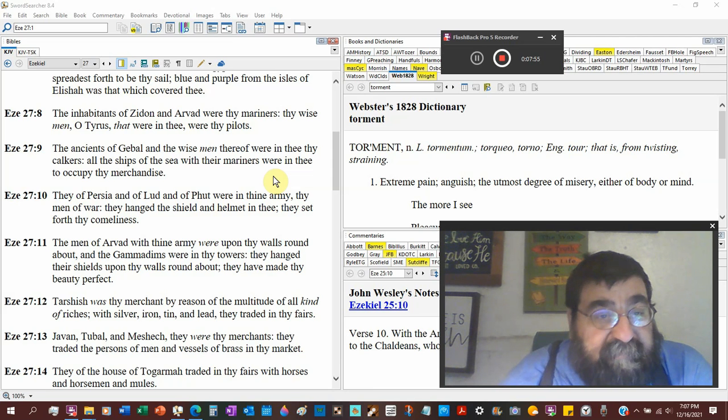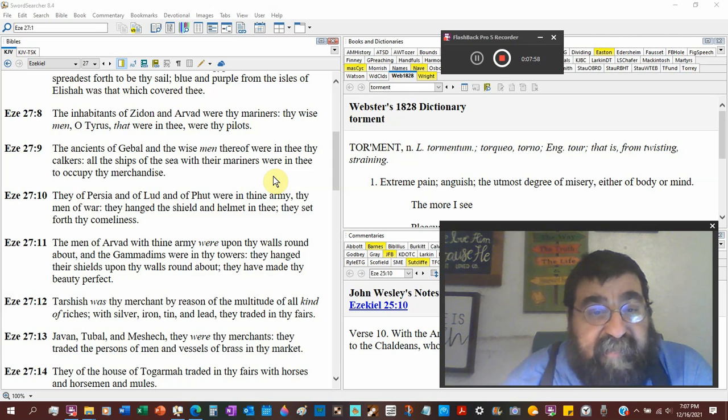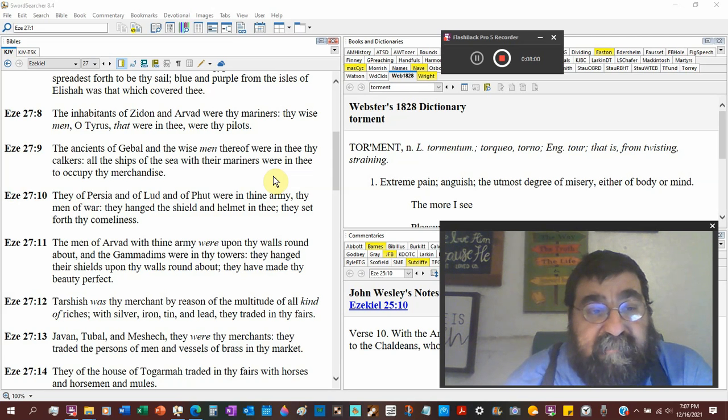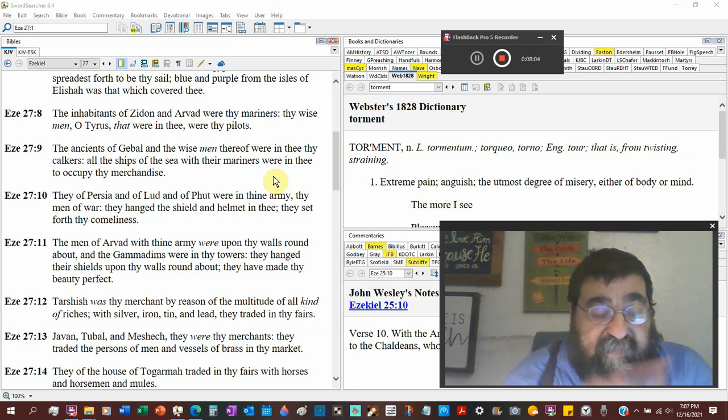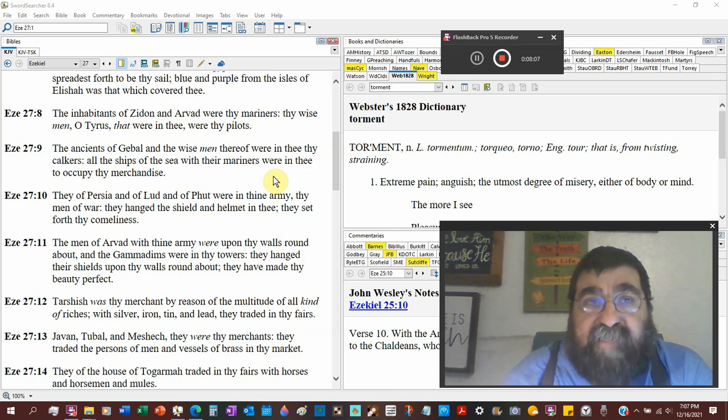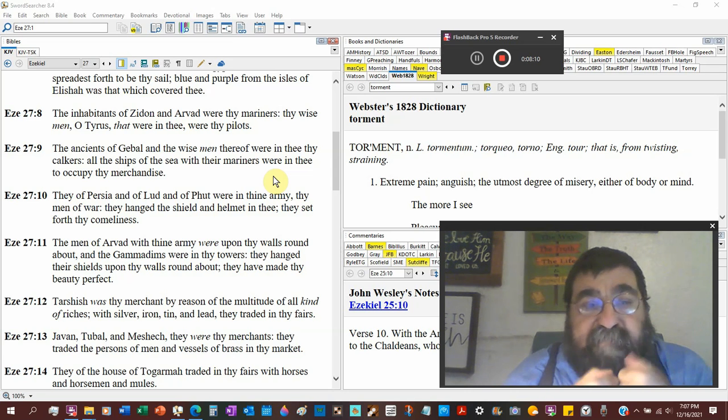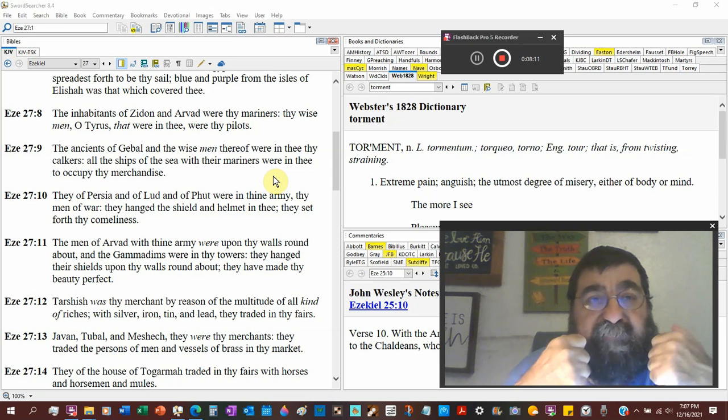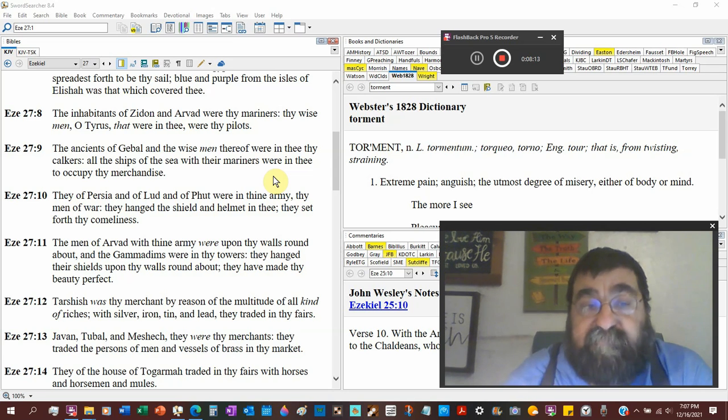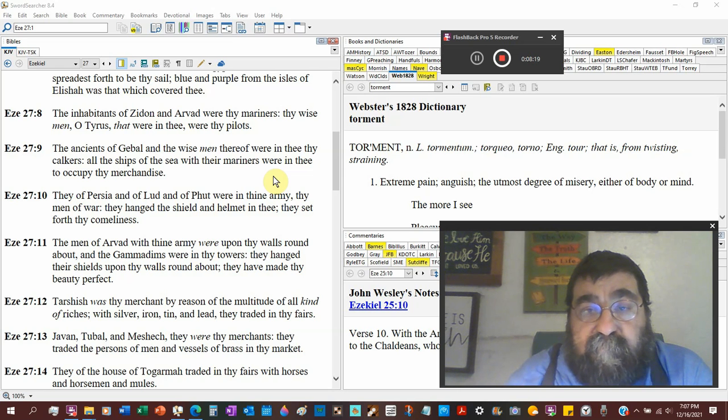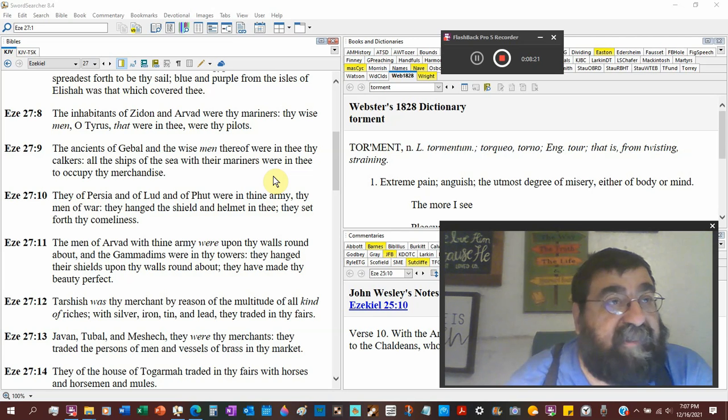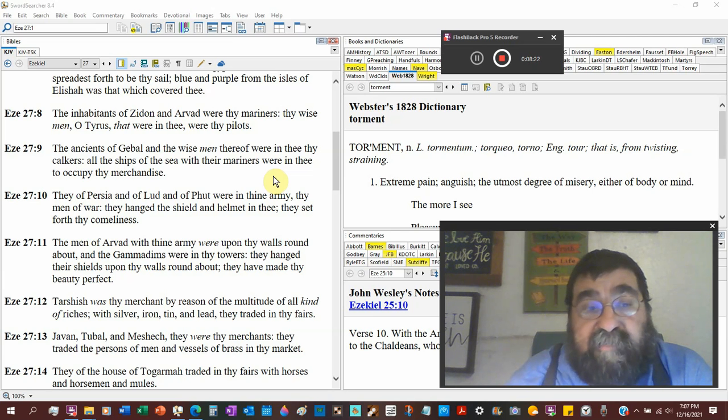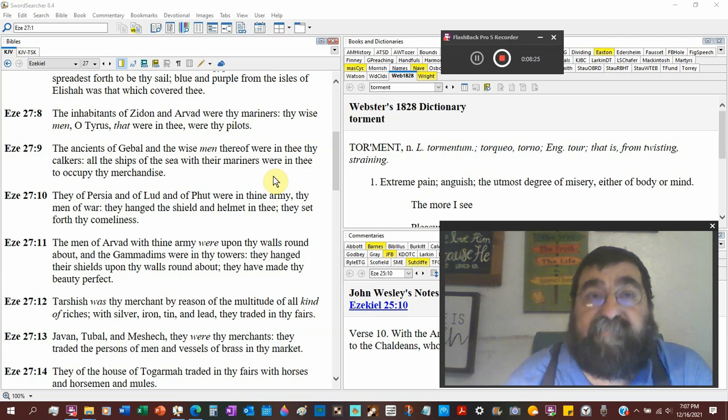The ancients of Gebal and the wise men thereof were thy caulkers. Caulkers would be the ones that when you get two pieces of wood put together, you would need caulking and that would have to be a job that would be done most often. I believe it said tar or slime was used for the Ark of the Covenant.